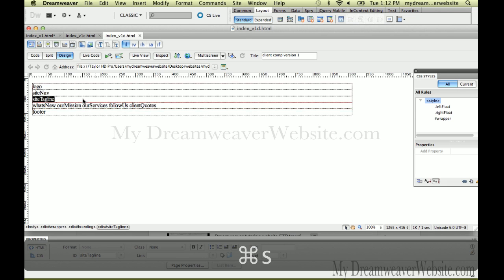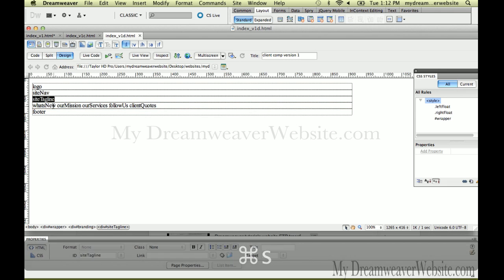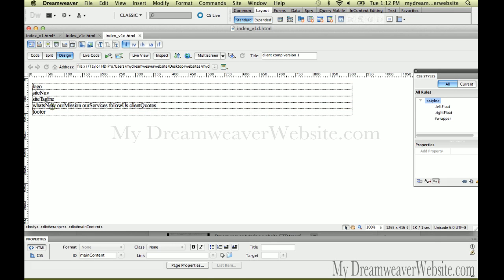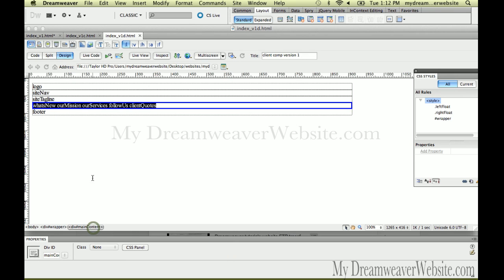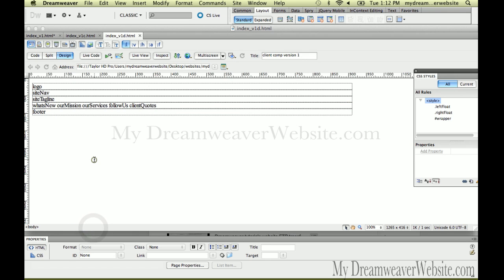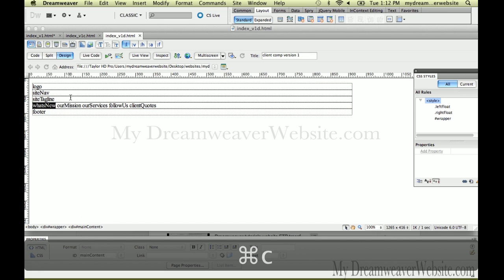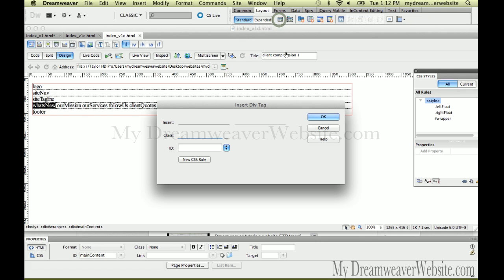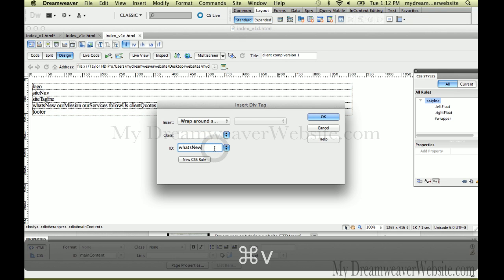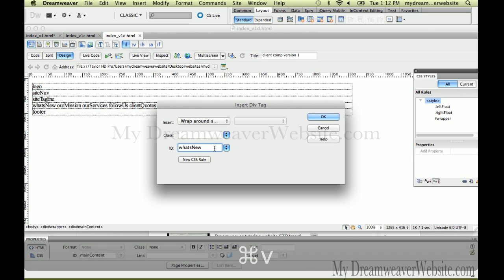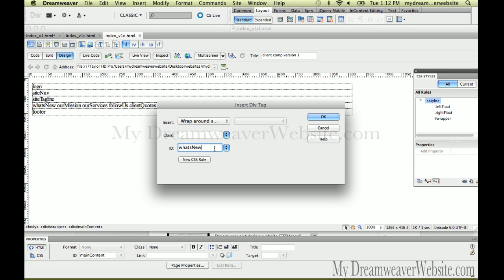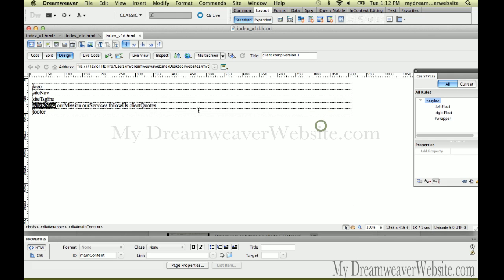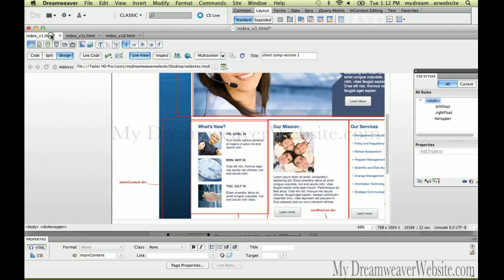So this information here goes inside of the main content. How do I know that? Because it says it right here. That's inside of the main content. So I simply double click copy. I come up here. I paste. Now pay close attention to this. At this particular time, the what's new, our mission, our services is going to flow to the left.